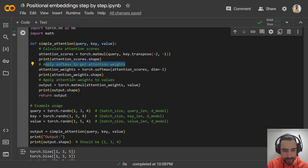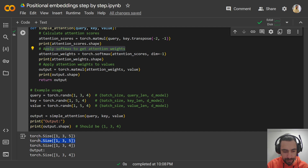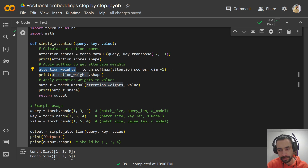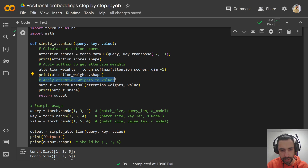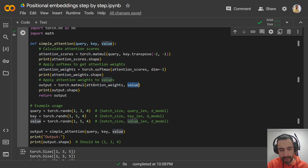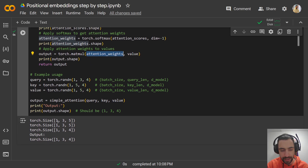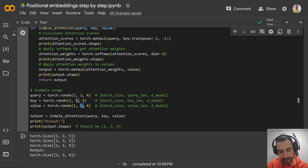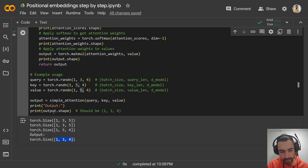Let's apply softmax — after applying softmax we also get shape 1, 3, 5. Softmax will convert the raw scores into a probability distribution, so it stays the same dimensions. Then let's apply attention weights to values: matmul of attention weights (which is softmax output) and values. We're multiplying 1, 3, 5 with 1, 5, 4, so we get 1, 3, 4 because the 5s cancel. This is the final output.